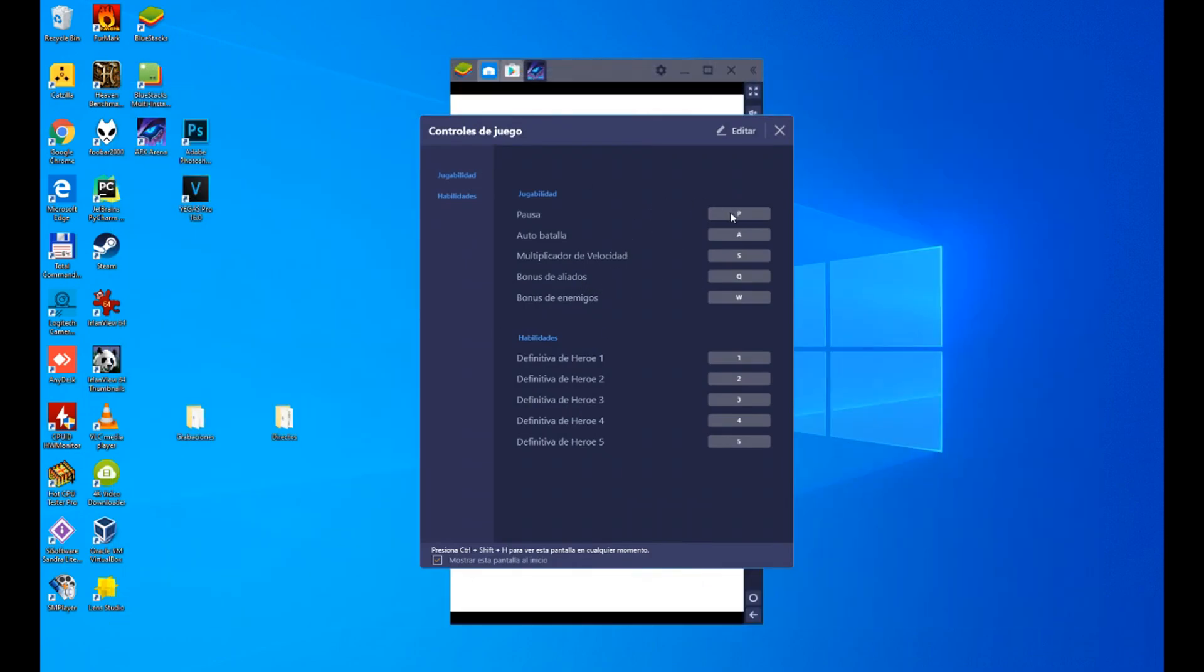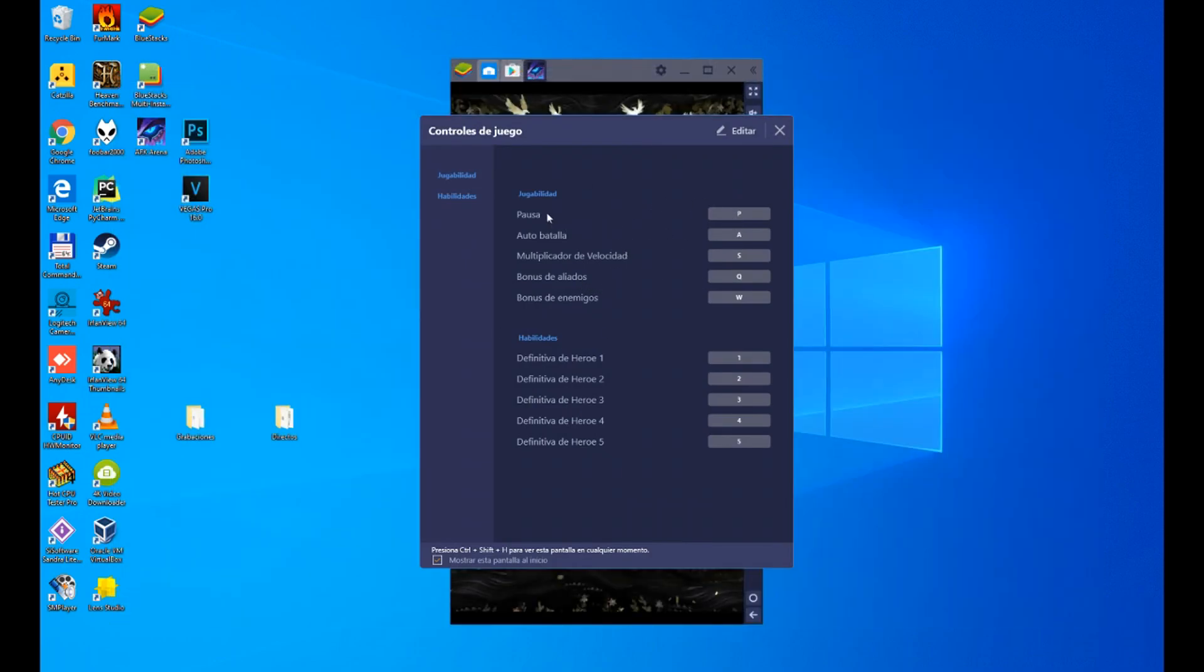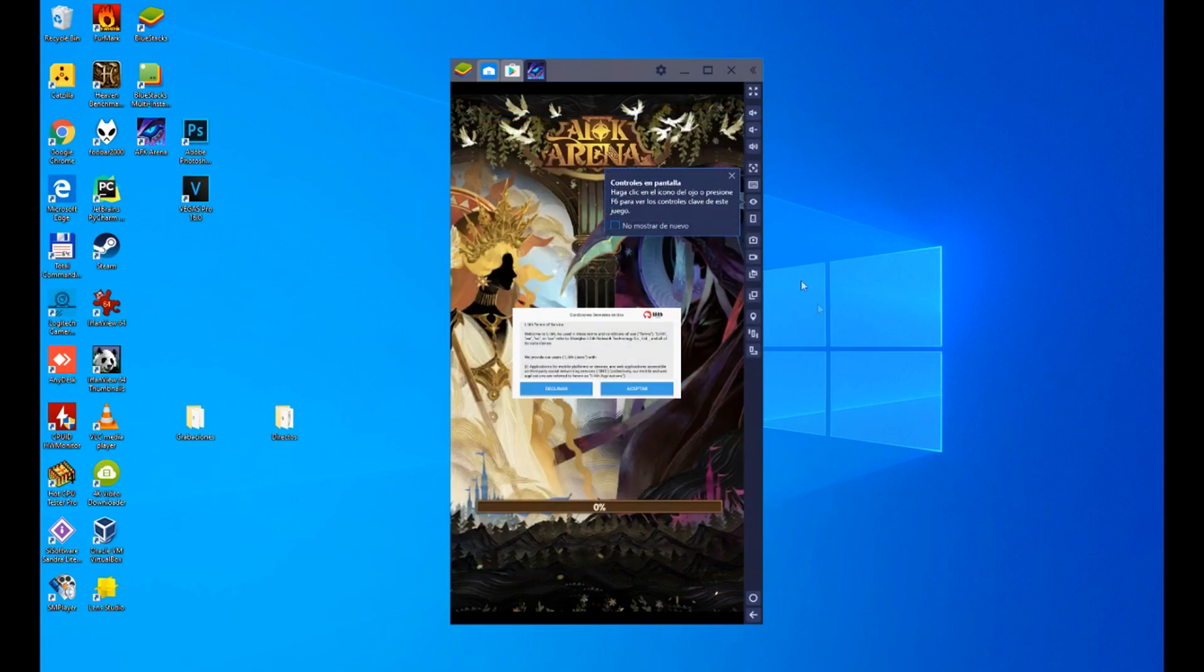Game controls, as you see we can control the game with the keyboard: pause, battle, A, S, Q, W. Definitive of heroes 1, 2, 3, 4. This is configured by you as you want, we leave it by default.